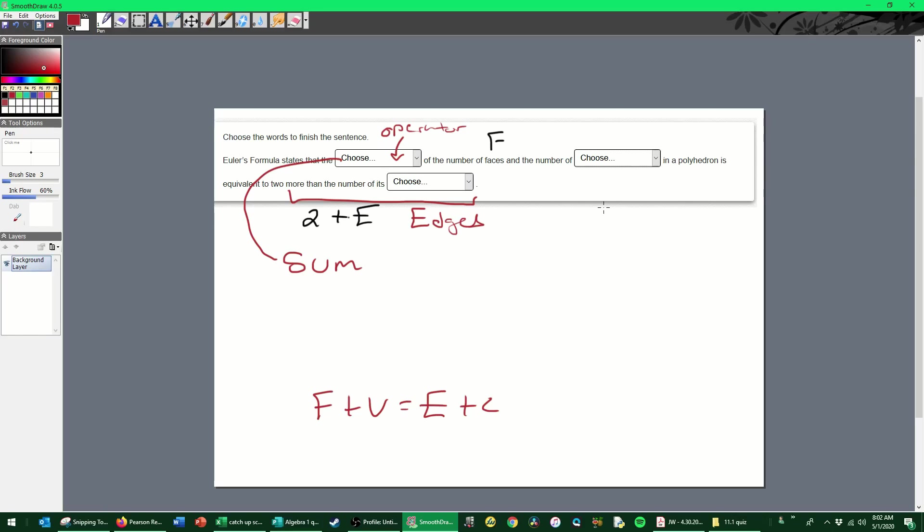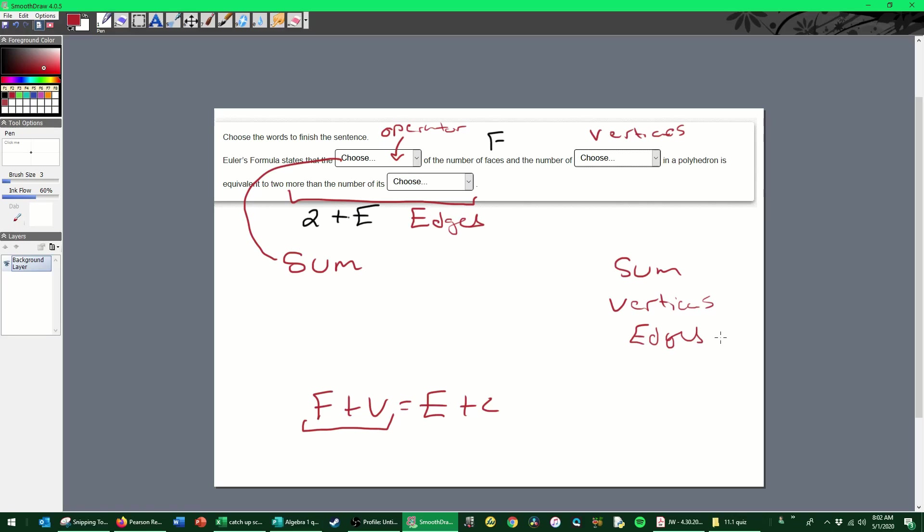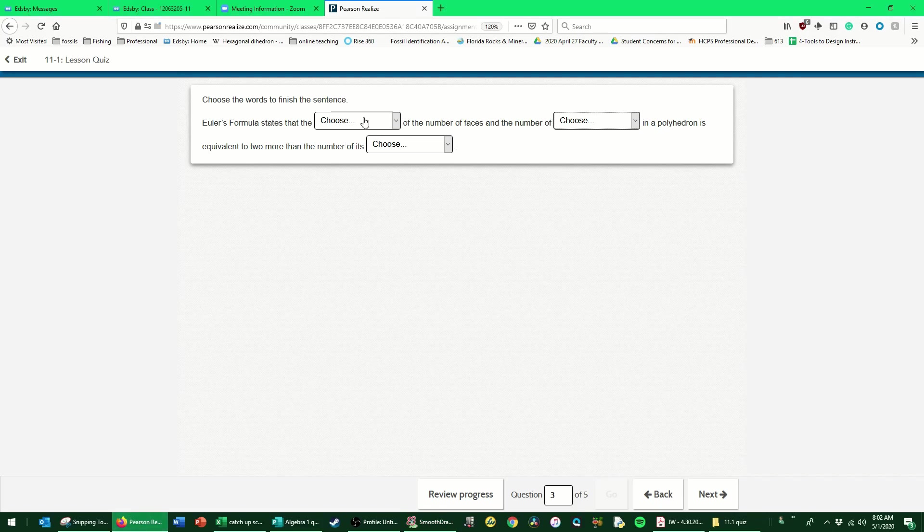Of the number of faces and the number of—well if I have the sum of faces, that's right here, because I'm adding the faces to something. So this must be vertices. So our answer should be sum, vertices, and edges.